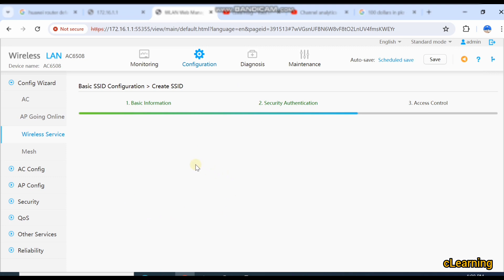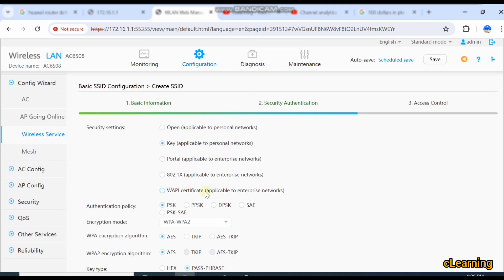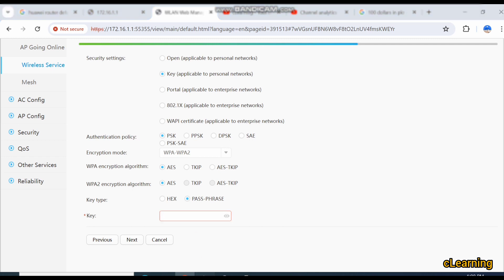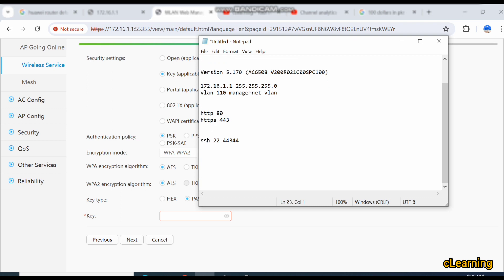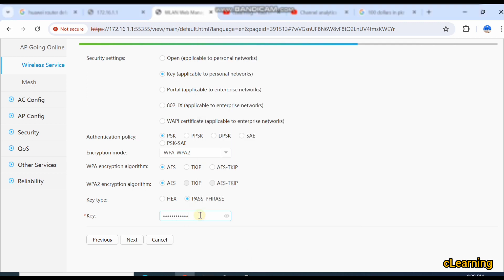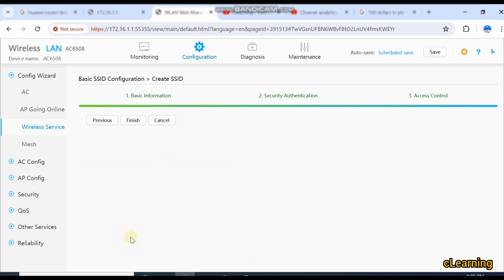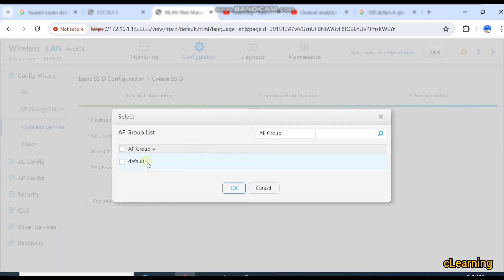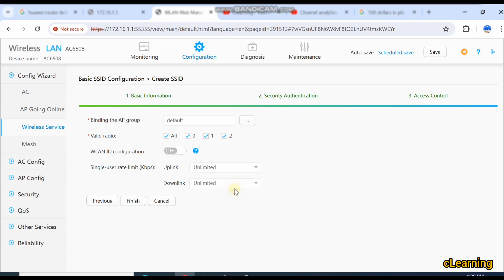Select the forwarding mode of the device — either tunnel mode or forwarding mode — and click Next. Here you can set the password of the device. Select the authentication and encryption type — I think this is the best encryption type. Set the key — I am keeping the key as 'keyboard123'. Click Next. It will ask about binding the AP group. If you want to bind to an AP group, select it — I am using the default AP group.